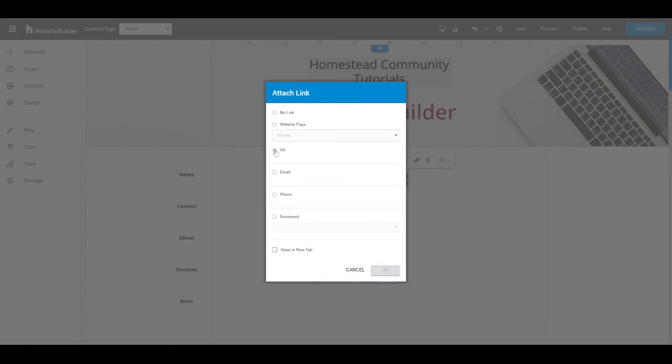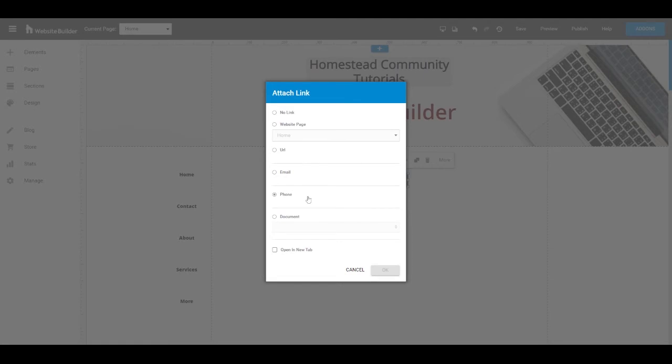The URL option will allow you to link to another page on a third party website. There of course is the email or the phone option, which will allow you to link to an email address or a phone number for them to be able to contact a specific address or number. And document.